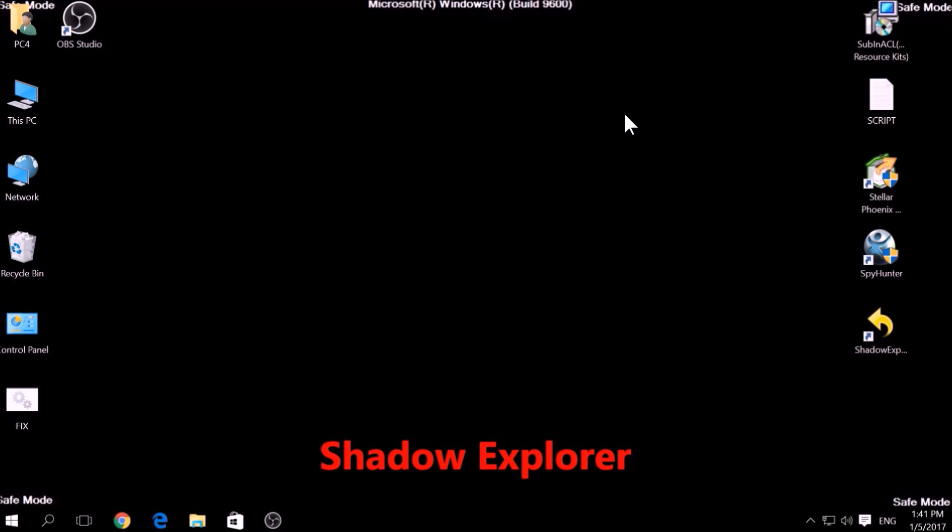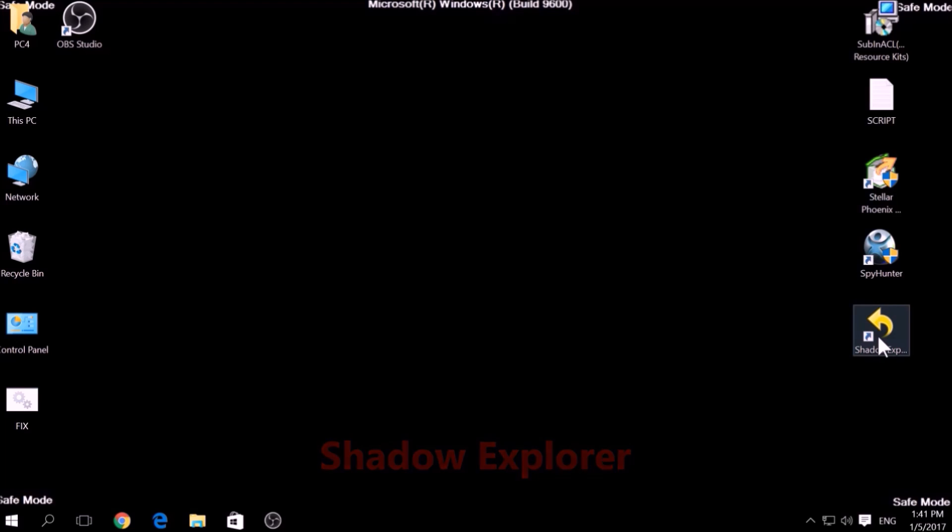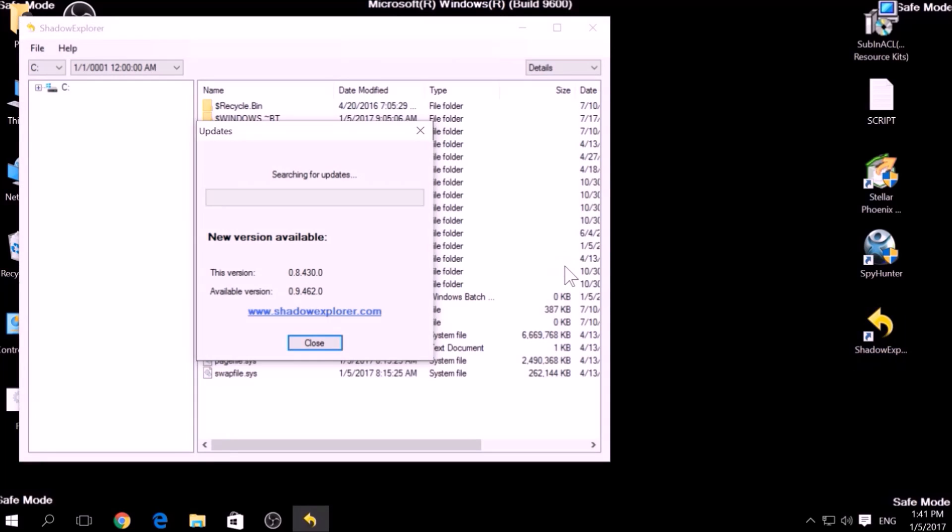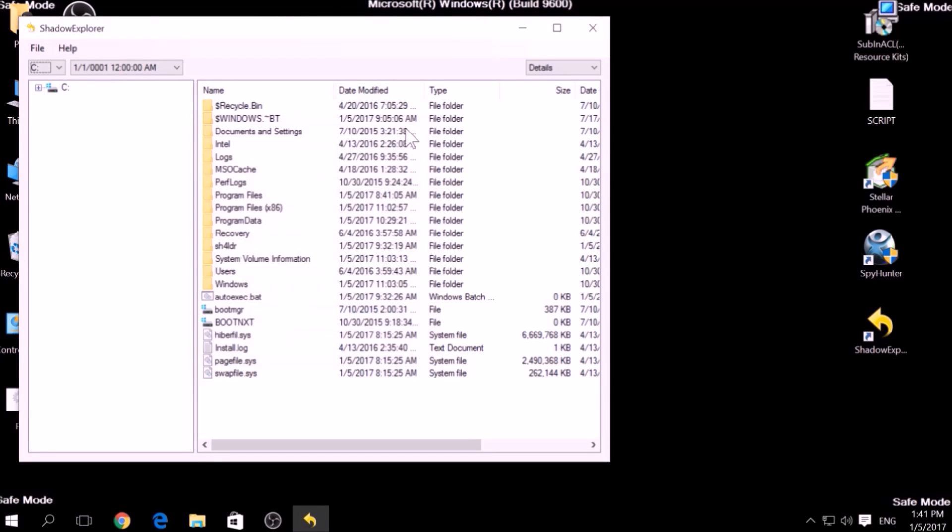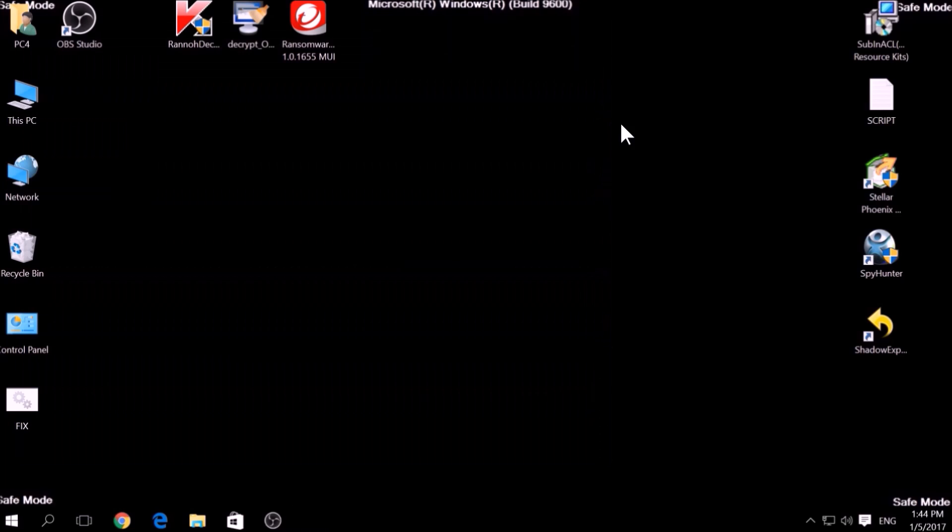Another method is to try using a program called Shadow Explorer, which you can download for free online. It looks for any shadow volume copies on your computer if you have set up file history and have enabled it. Usually this option works 100%, but most ransomware viruses tend to delete shadow copies via an administrative command.